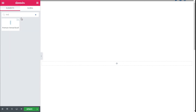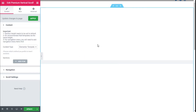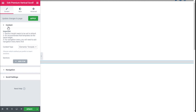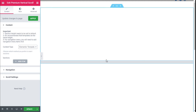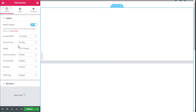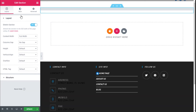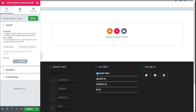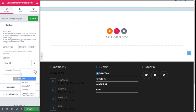We are going to type 'vertical' in the widget search, and this is the one — Premium Vertical Scroll. We are going to click with the left mouse button, hold, drag, and release. There it is. On the Content tab, we can select a template for the content type. It says all content section heights need to be set to default. We are going to click on Add Item — we have Item 1 here — and for the template we are going to select Section 1.